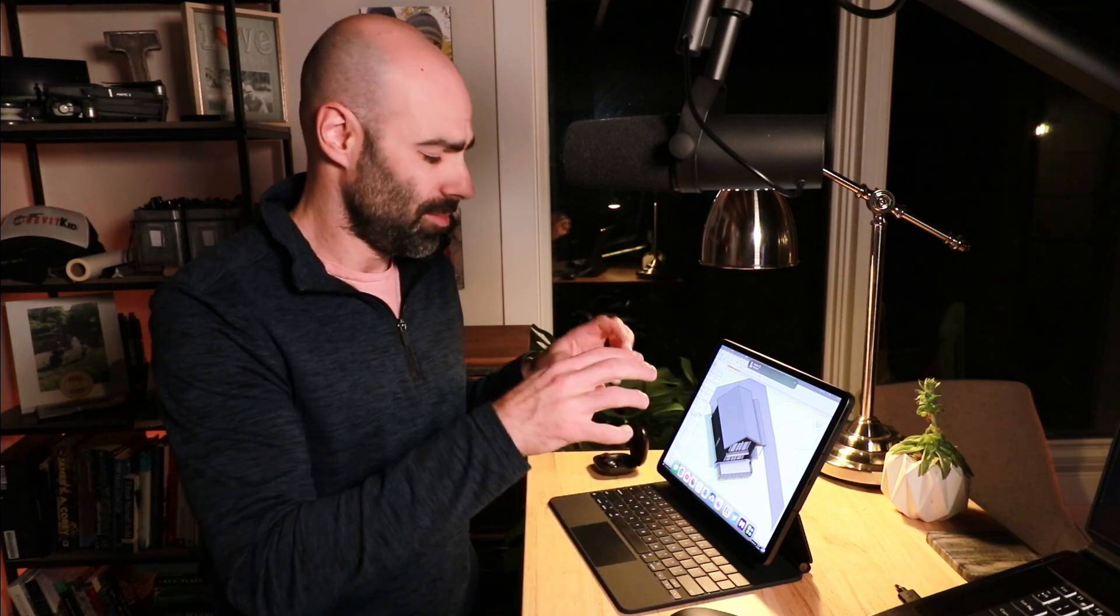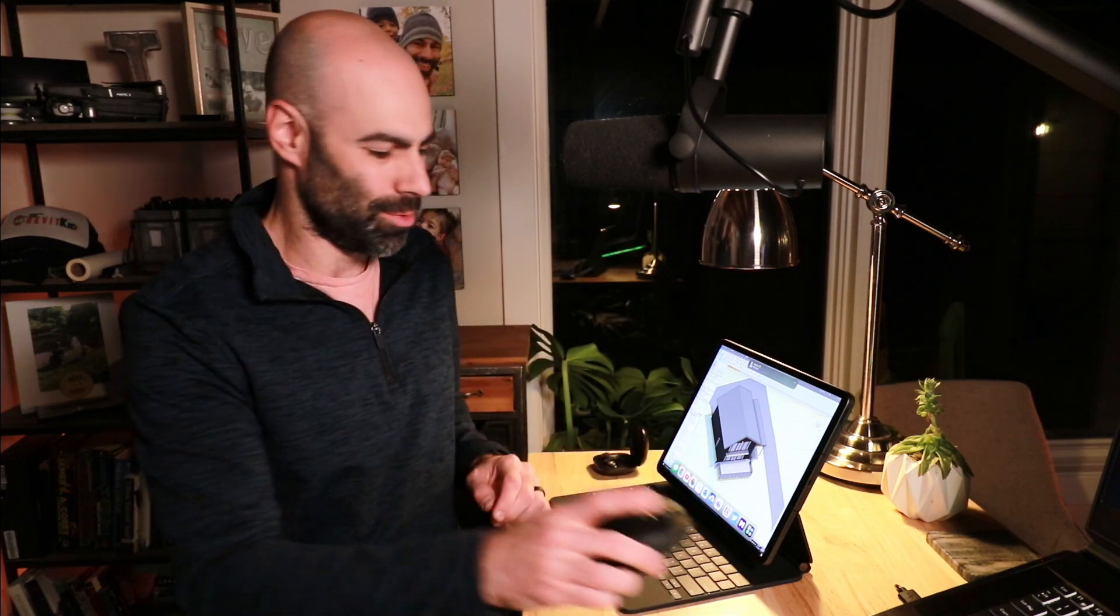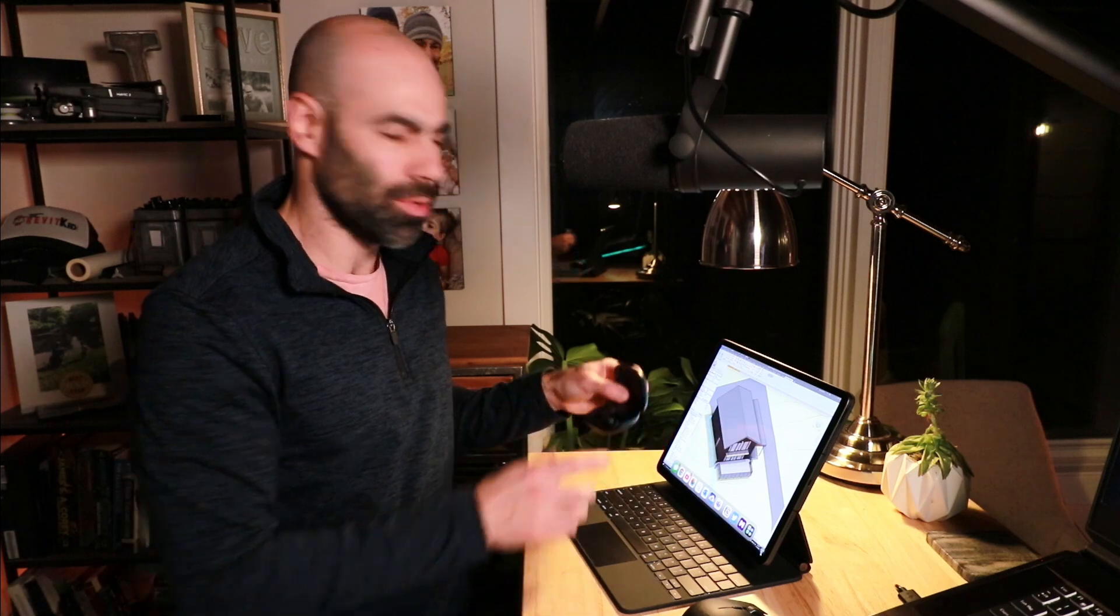Again, iPad 12.9 inch Pro, the Magic Keyboard, Razer or Bluetooth mouse. And then I've got some Bluetooth headphones as well. So that's kind of the hardware setup.